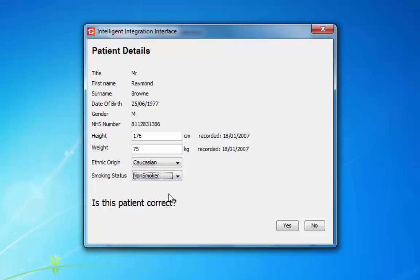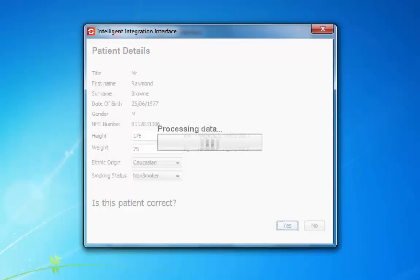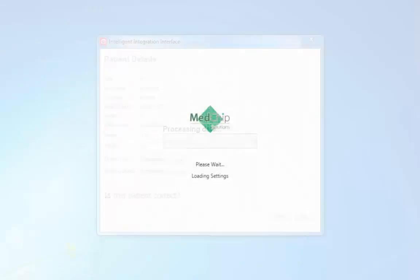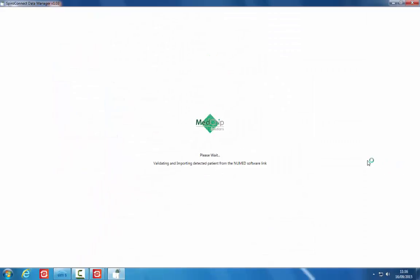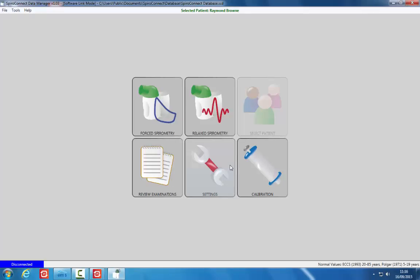Once all the details are correct, confirm by clicking Yes. The patient details will be passed to the SpiroConnect software.